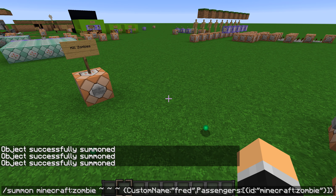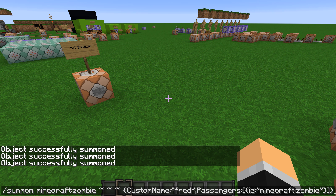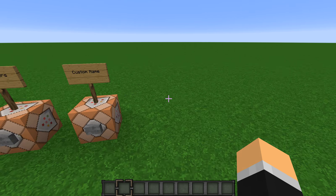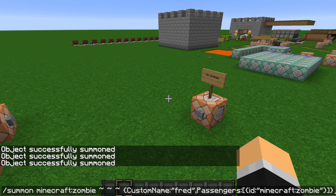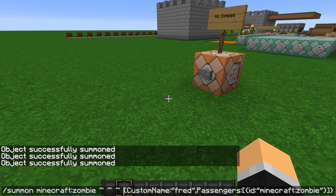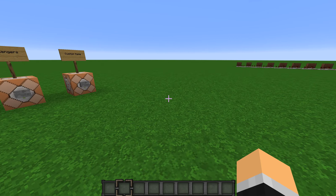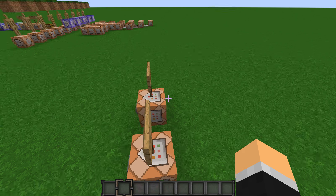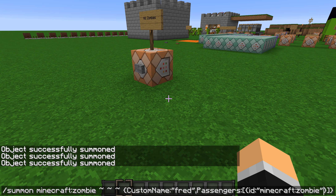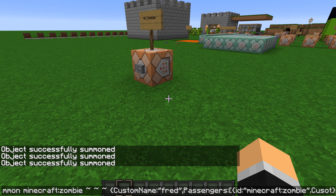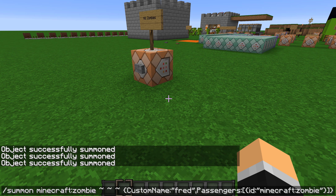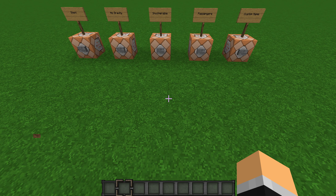So basically: tags placed before the Passengers section apply to the bottom mob, and tags placed inside the Passengers brackets apply to the top mob. You can mix and match however you like.